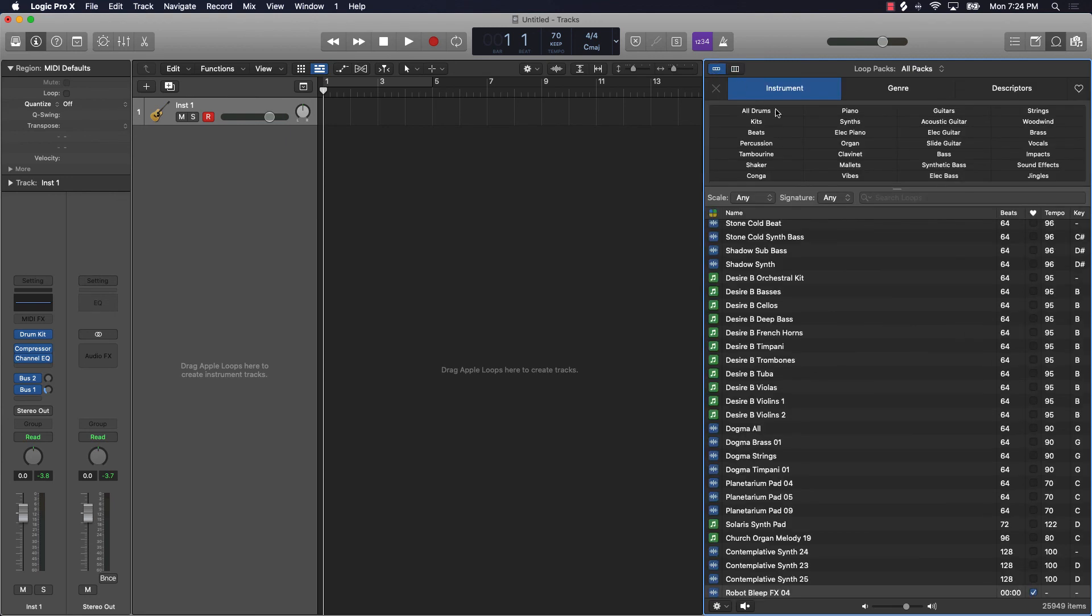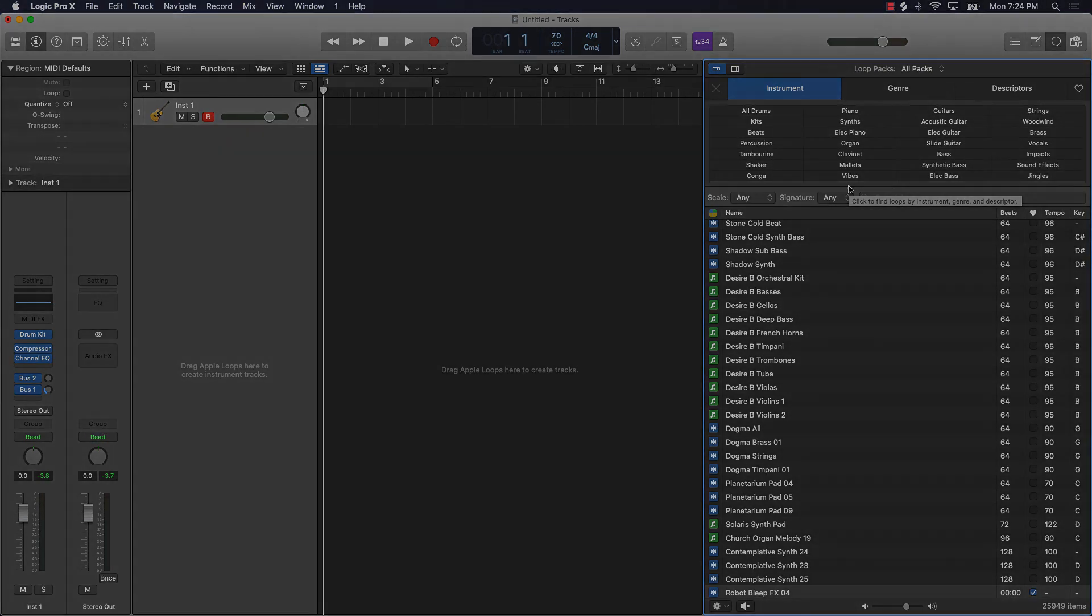So those are the basic three places where you're going to find sounds and libraries within Logic Pro 10.5. I appreciate y'all watching and I'll see you in another video.